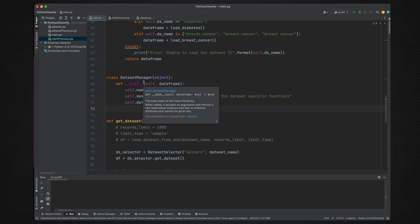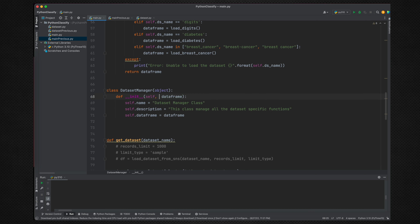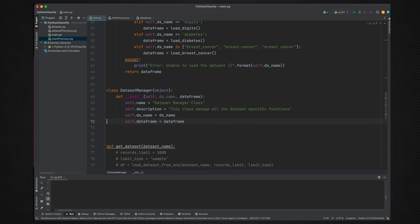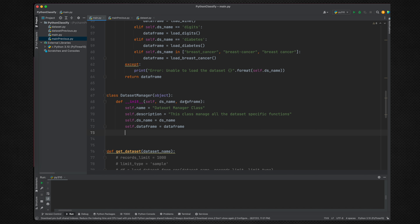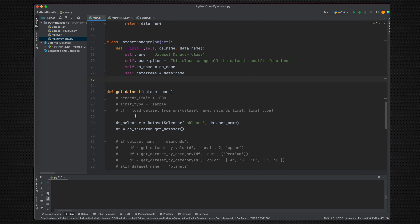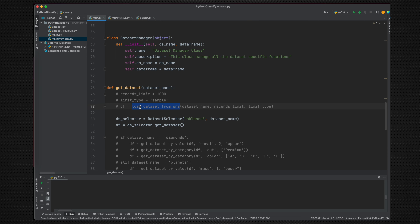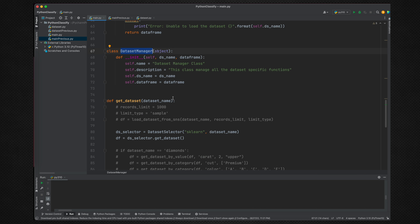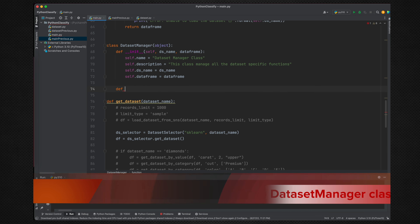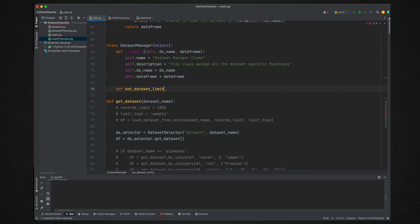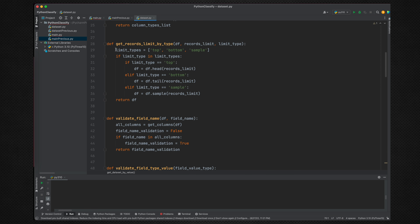We pass a parameter called dataset_name and set self.dataset_name. So the class receives both the DataFrame and the dataset name. Now, the very first method we can add is for limiting records — remember the limit parameter from earlier. We define set_dataset_limit, which has all the limit capabilities.